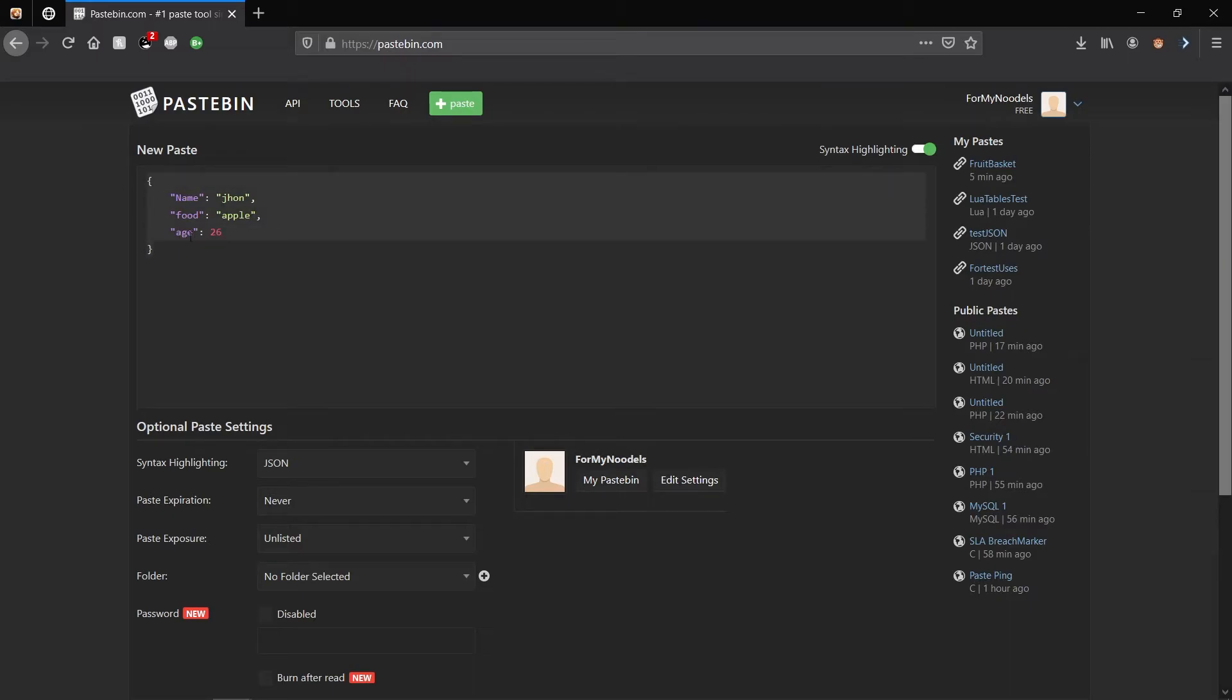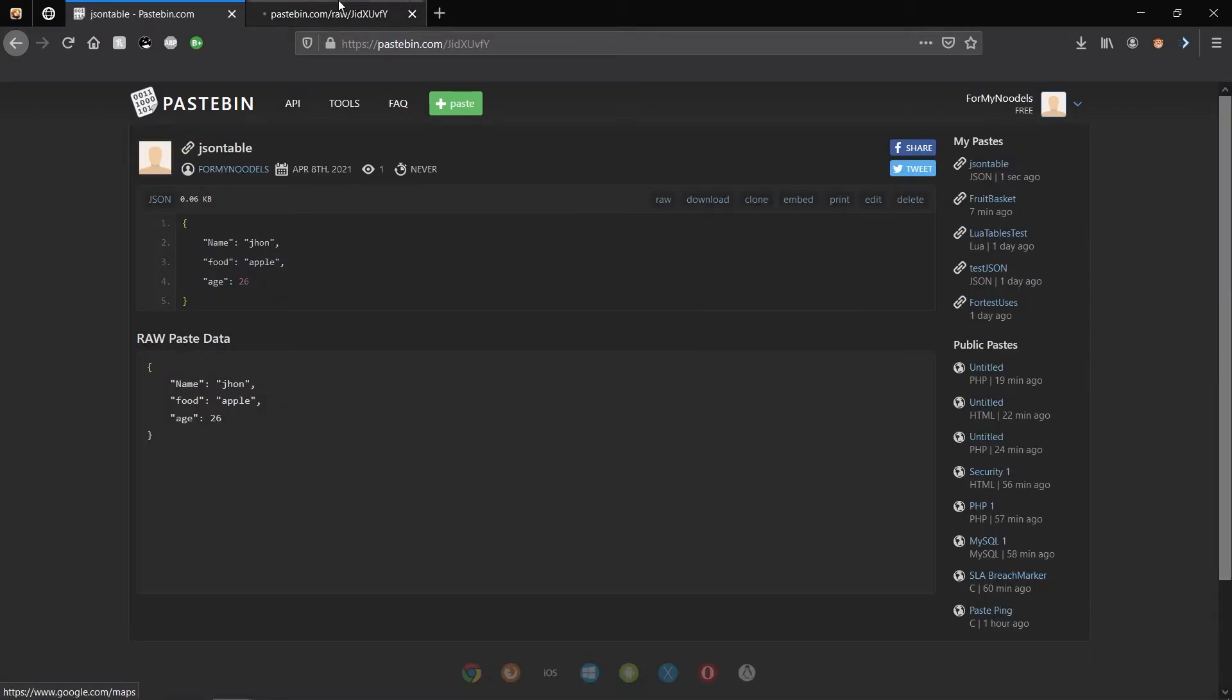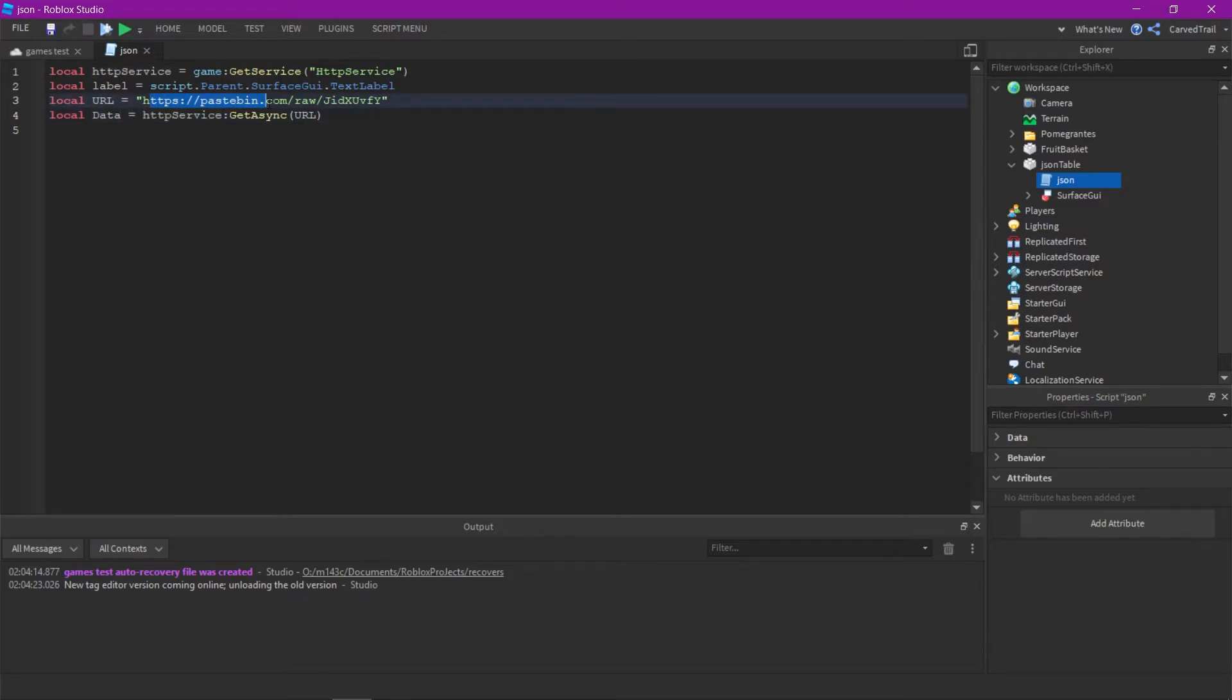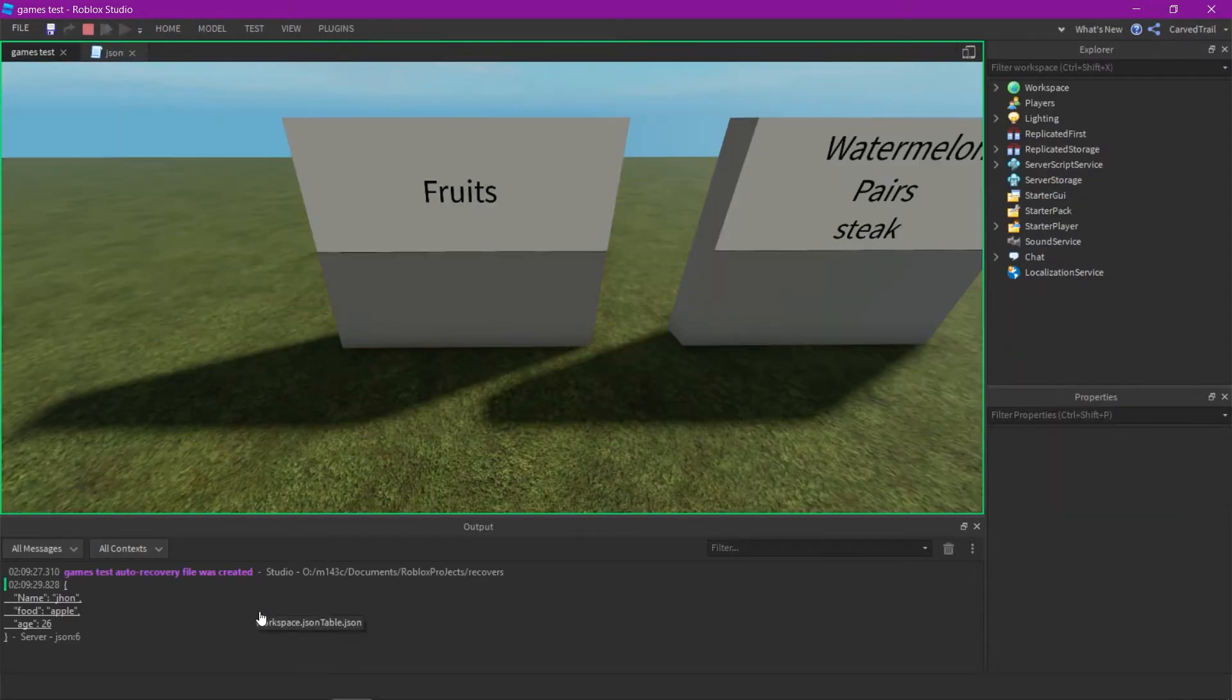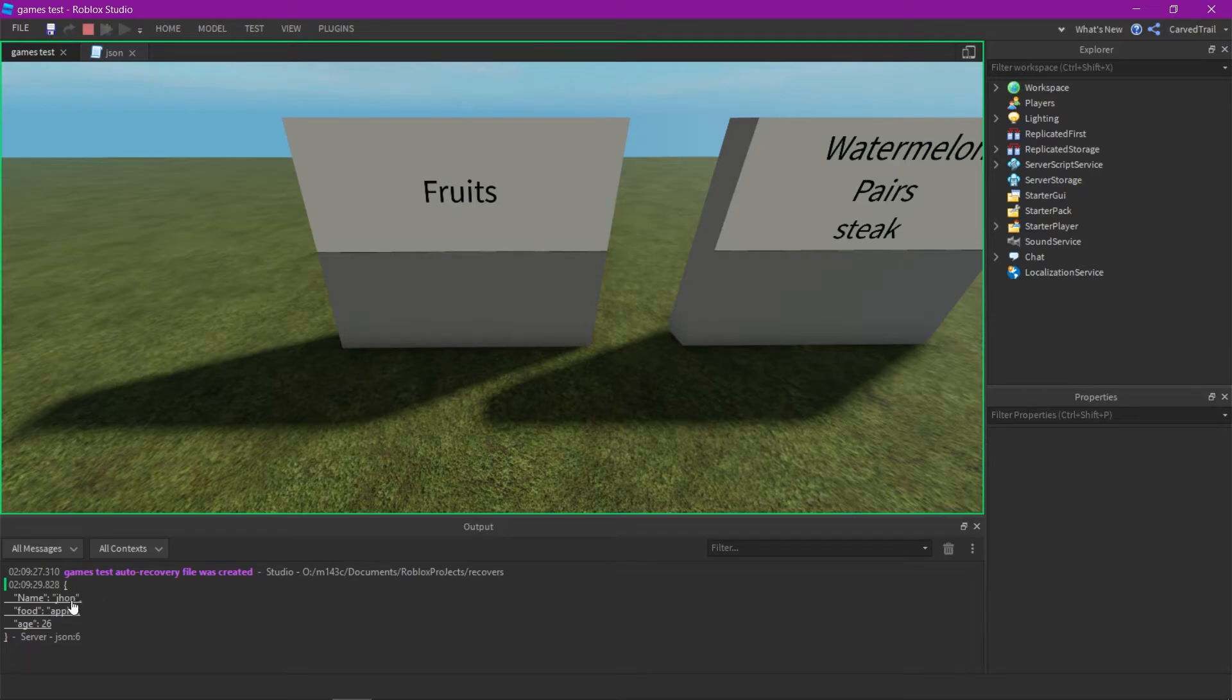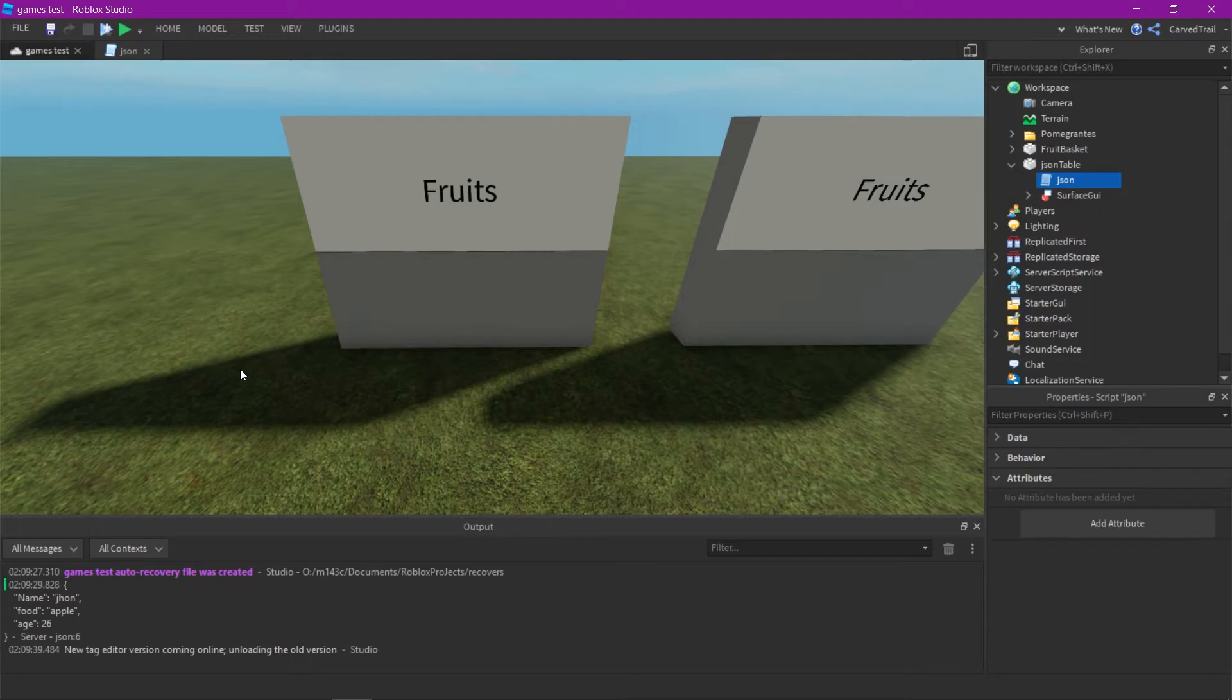So you just made a JSON object or table I guess, and I'm just going to create this new paste. Just like the last one, you want to click on raw and get that URL and then implement it back into Roblox. Since we just changed the URL, if you try to print data, it'll just display the string we just made or the JSON object we just made into the output. But we want to turn it into a Lua table. To do this, you're going to want to decode the JSON object we just made.